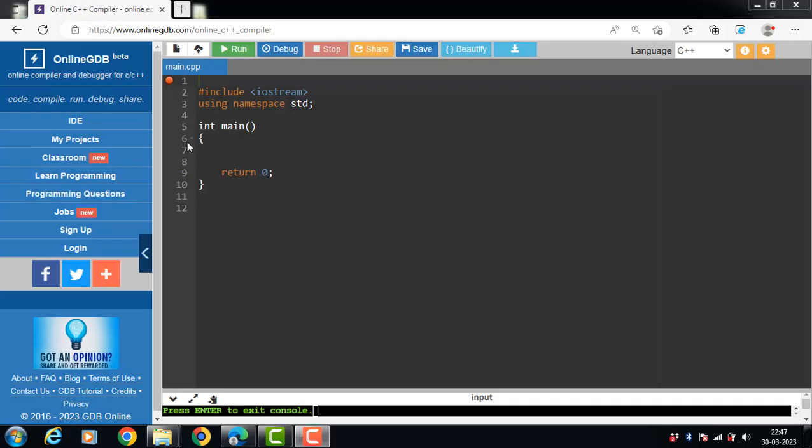Hello everyone. In this video we will learn about the concept of function overloading in C++. Function overloading is the process of two or more functions with the same name but different in parameters — this is called function overloading in C++.